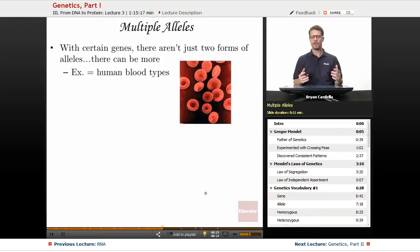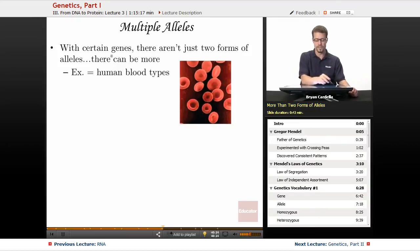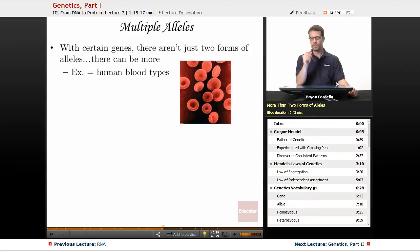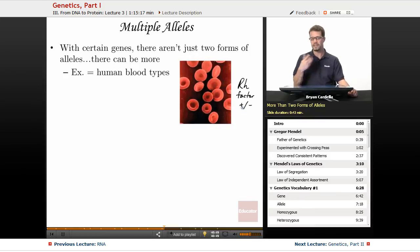Multiple alleles: with certain genes, there aren't just two forms of alleles — there can be more. An example is human blood types. We'll focus on the four main types — A, B, O, and AB — and ignore the Rh factor for now, which is whether you're positive or negative and is inherited via a different gene. There are three allele types: I^A and I^B are both dominant, and i is recessive.